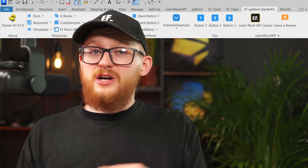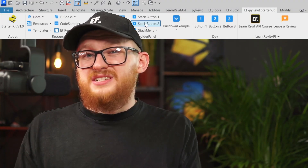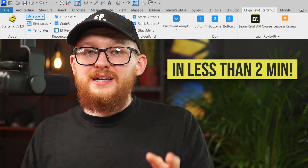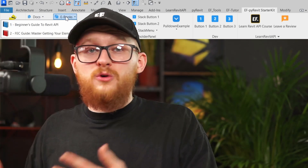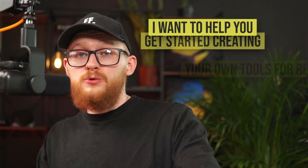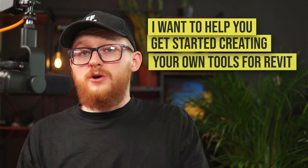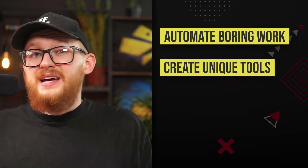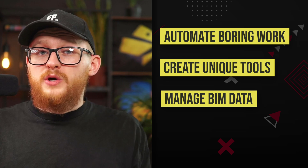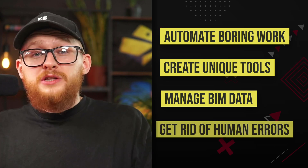And recently, I've released my EF PyRevit starter kit, which allows anyone to create their own PyRevit extension in less than two minutes, and it provides all necessary resources and even more code samples. I want to help you get started creating your own tools for Revit, so you can automate your boring work, create unique tools for your office, and manage BIM data in the most efficient way.